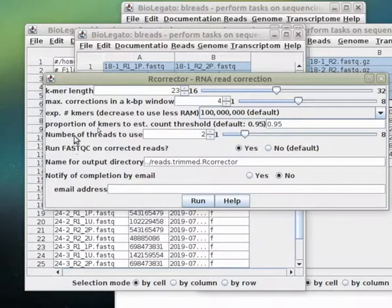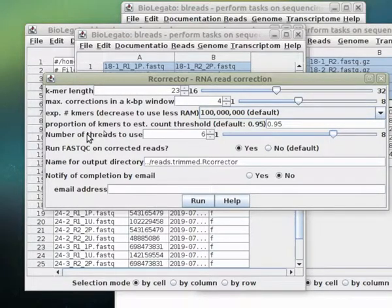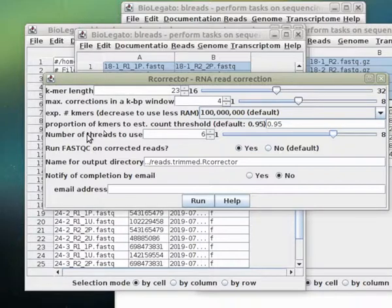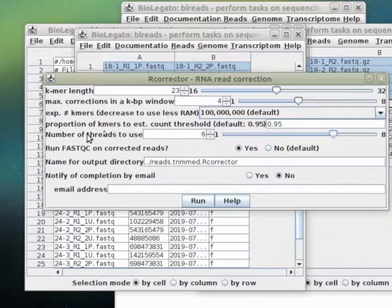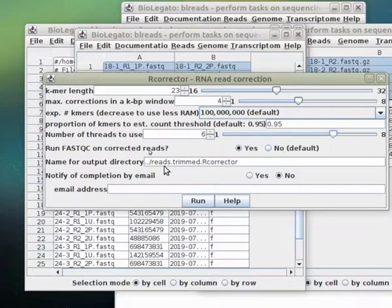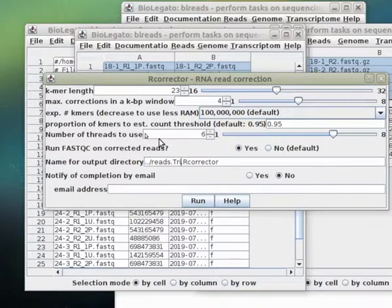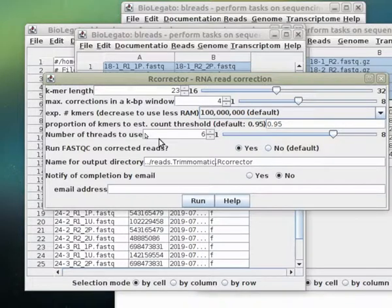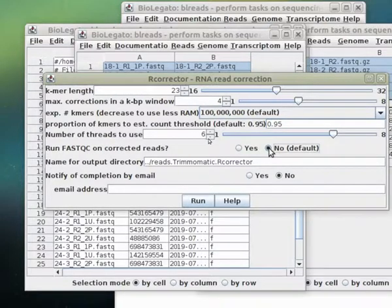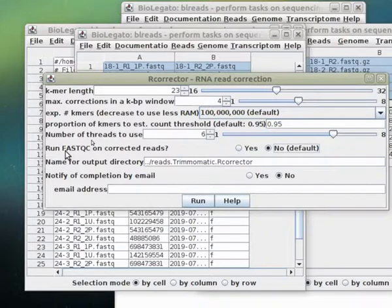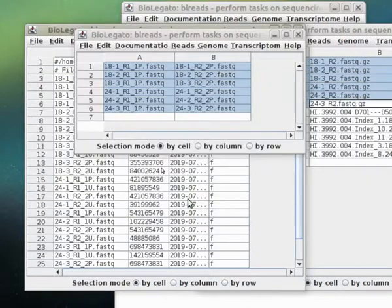In most cases, you can go with the defaults, although I am going to increase the number of threads. This machine has eight CPUs, so I'm going to use six of them, and the memory is 16 gigabytes. The output is going to be sent to a new directory called reads.trimmed.Rcorrector. I'm just going to change that to be a little more specific to Trimmomatic in case I wanted to do one run with Trimmomatic, another run with TrimGalore. I would have the output going to different directories, and then I could compare the results. Just to speed things up, I'm going to turn off automatic FastQC running on the corrected reads. Then I'm going to launch the program.